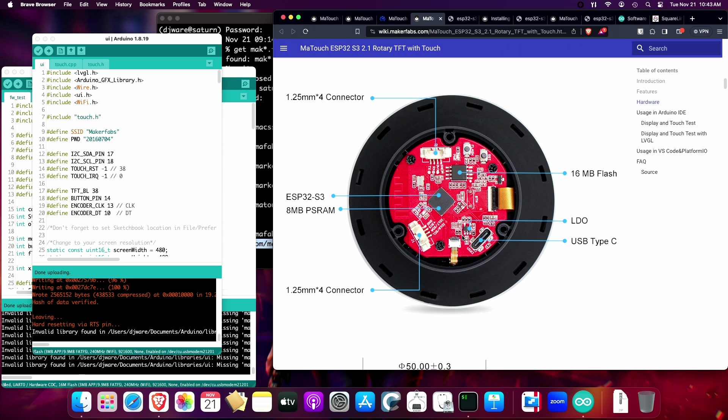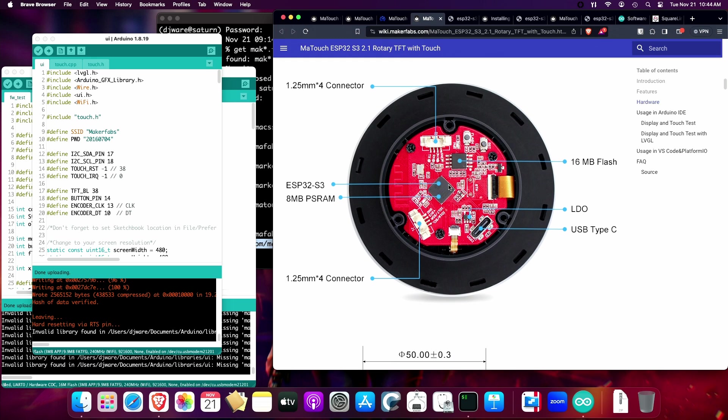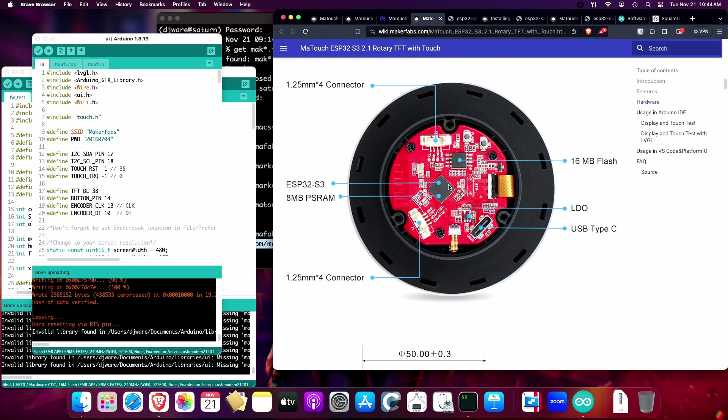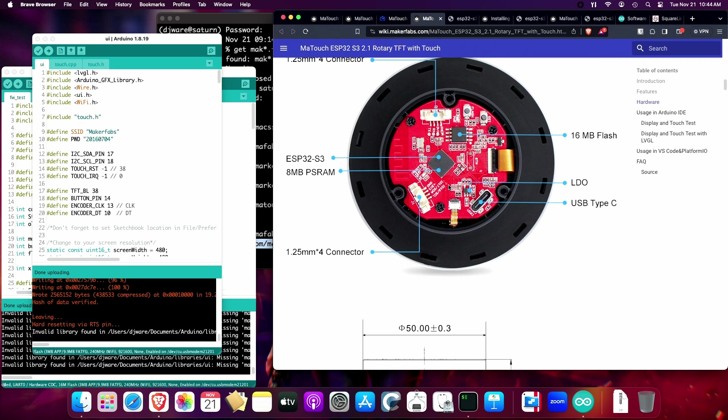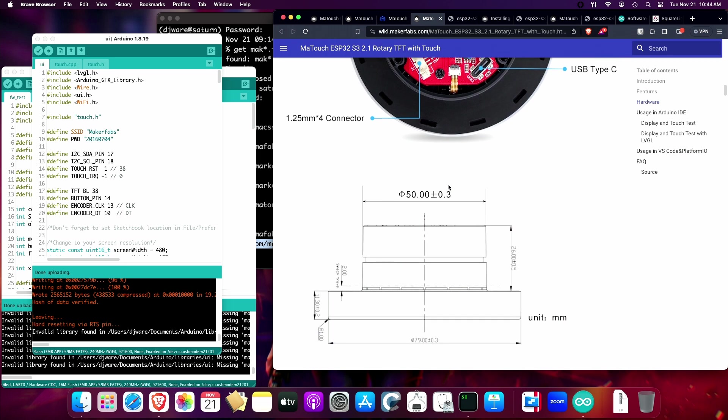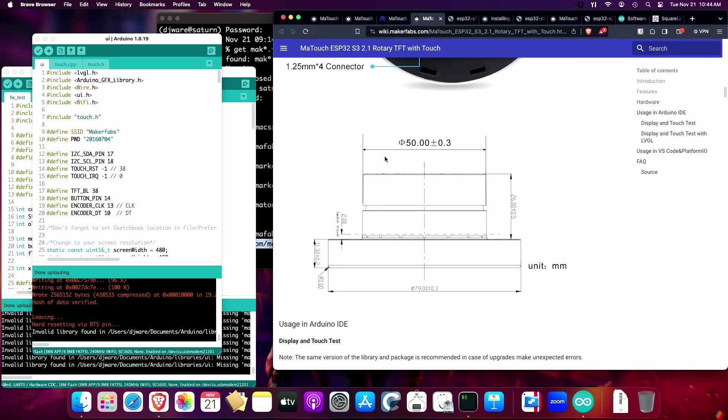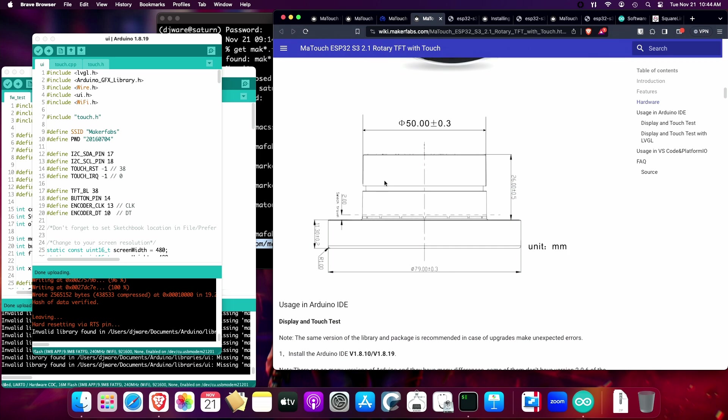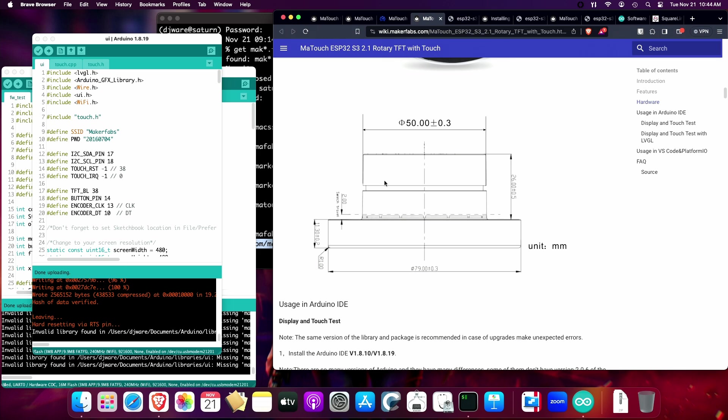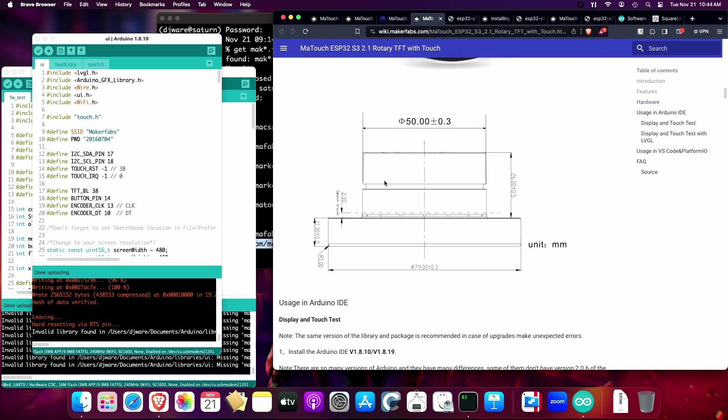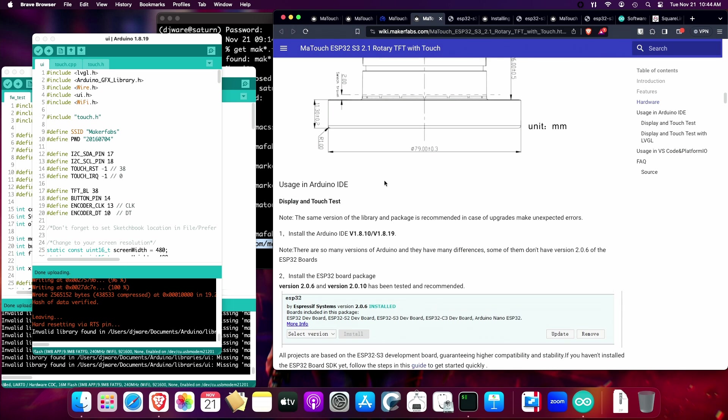You'll notice a few things here. There's the two connectors, the buttons for flashing. This would be how you would upload programs to the device, and then a reset in order to restart the device. There's also information about dimensions, so if you're looking to mount this on a wall like a thermostat, you can do that.